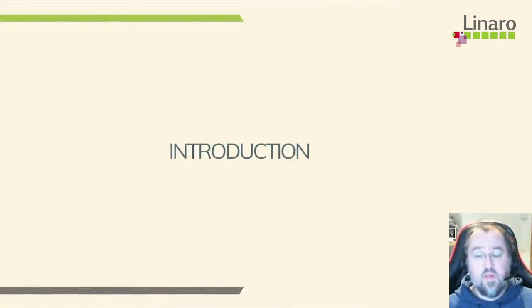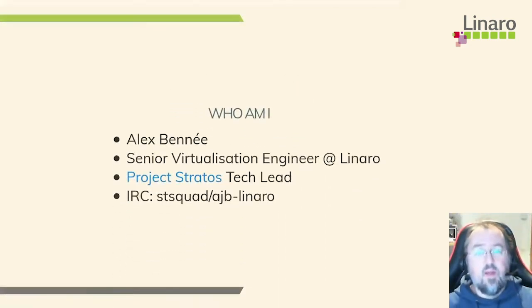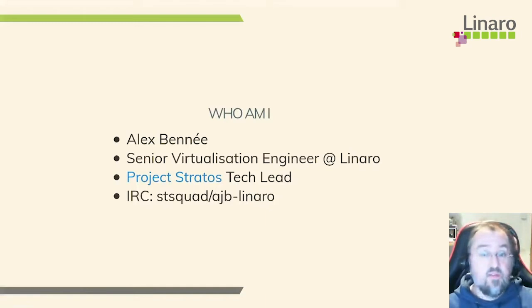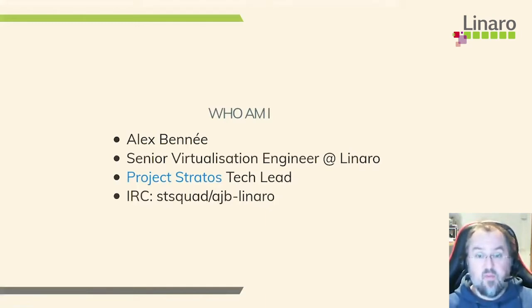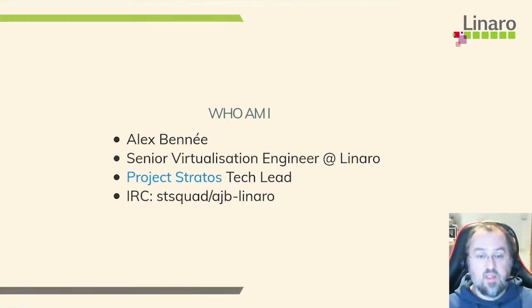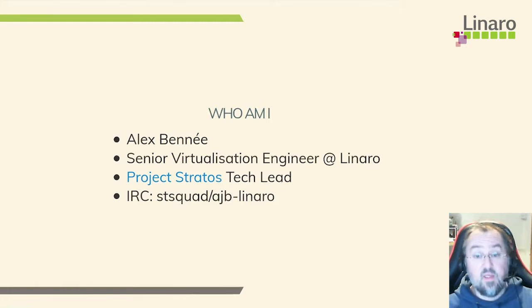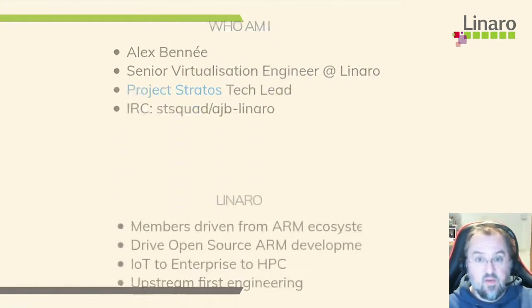First of all, a few quick introductions. So my name's Alex Benet. I'm a senior virtualization engineer at Linaro and I'm also the tech lead for Project Stratos. You can find me fairly easily on the internet, but on the IRC channels I either go by the handle STSquad or AJB Linaro depending on the channel.